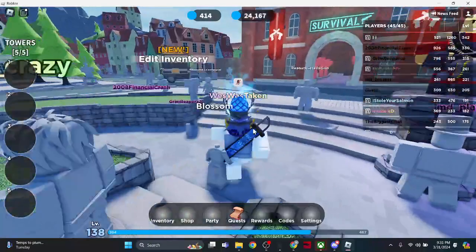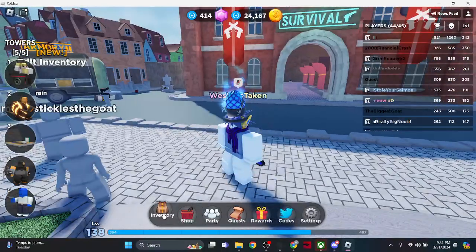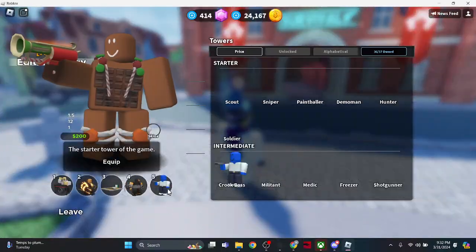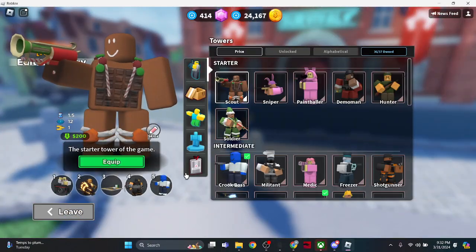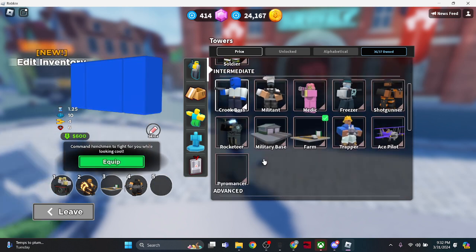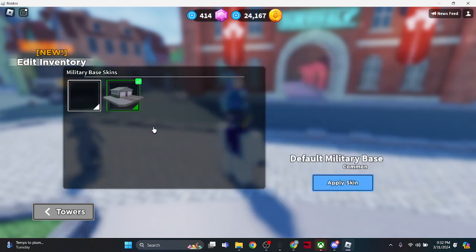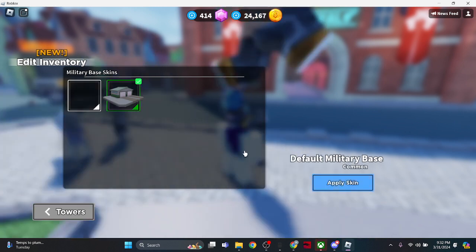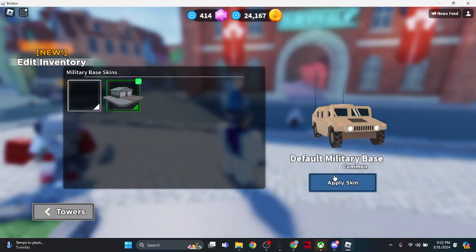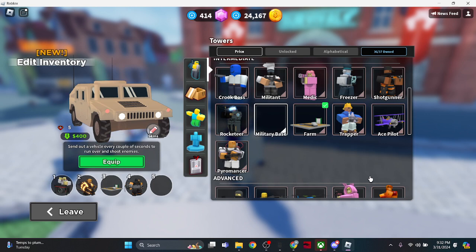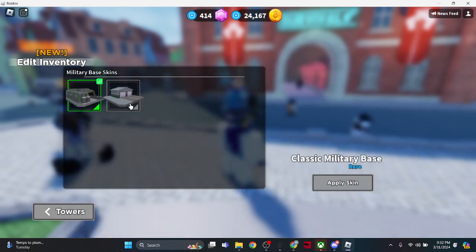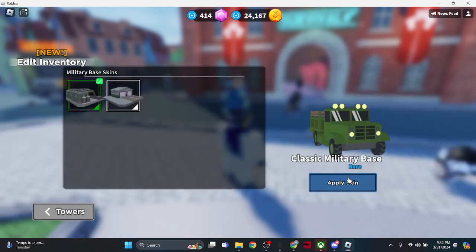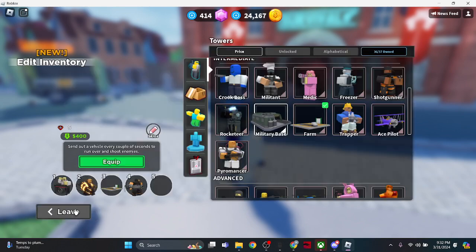So I'm checking out the... I think it's, yeah, I know the name of the game. Let's replace Crip Boss and checking out the military base rework. What's the default skin look like? I guess we'll go with the default for now.